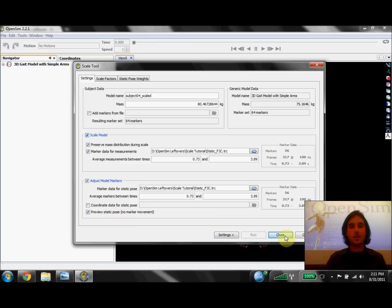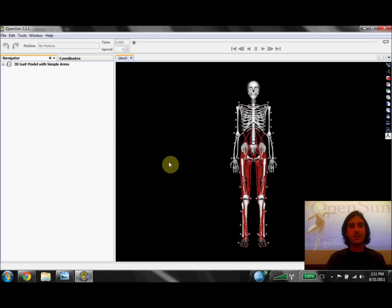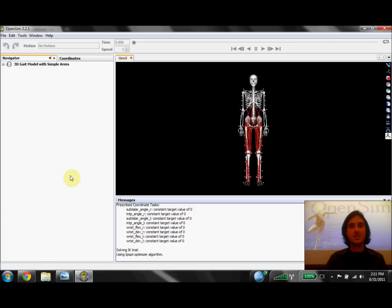I'm going to close the tool dialog. As the tool runs, I'm going to open up the Messages window by clicking on Window and selecting Messages. This will give us some more detailed information once the analysis has finished running.